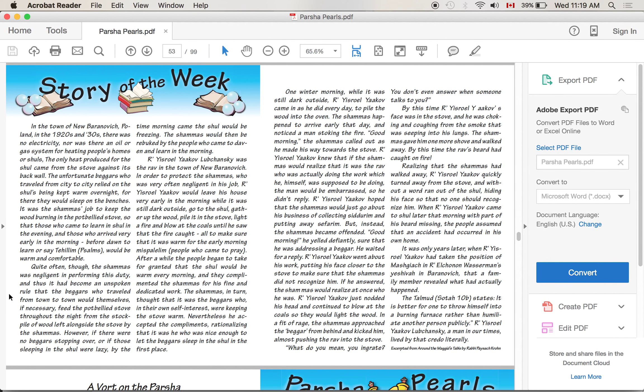Even though he wasn't doing it, he took the compliments. He said 'Yeah, look, I'm allowing these people to sleep there, so I deserve what they're saying to me,' even though I'm not the one that's actually lighting the stove. One winter morning, while it was still dark outside, Rabbi Yisrael Yaakov came in as he did every day to pile the wood into the oven. The shamash happened to arrive early that day and noticed a man stoking the fire. 'Good morning,' the shamash called out as he made his way toward the stove. Rabbi Yisrael Yaakov knew that if the shamash would realize - if this attendant would realize - that it was the rav, the rabbi of the community who was actually doing the work which he himself was supposed to be doing, the man would be embarrassed. So he didn't reply.